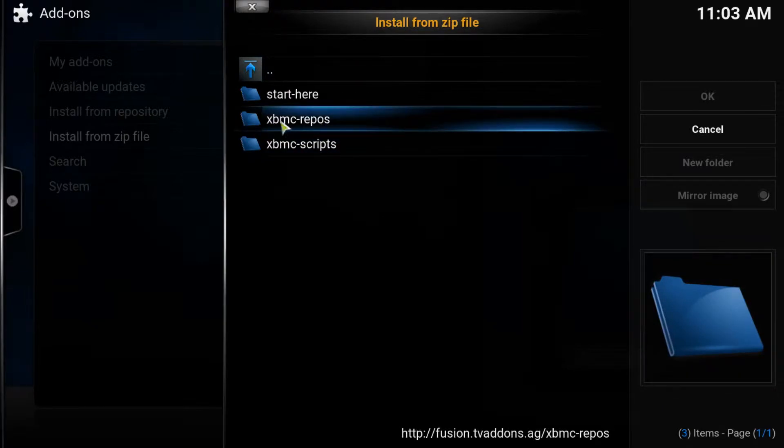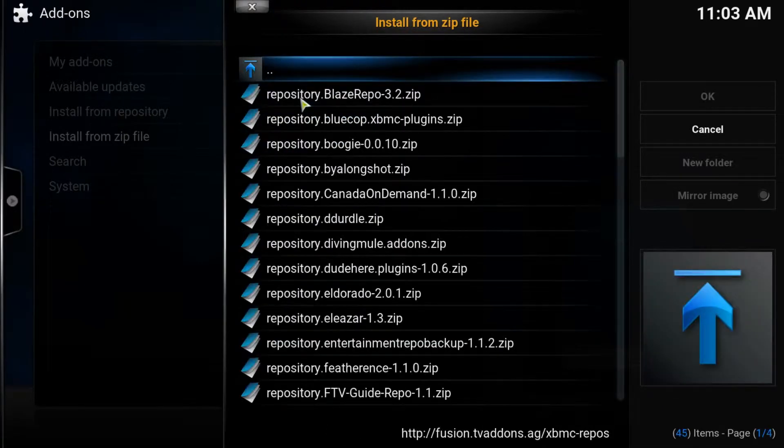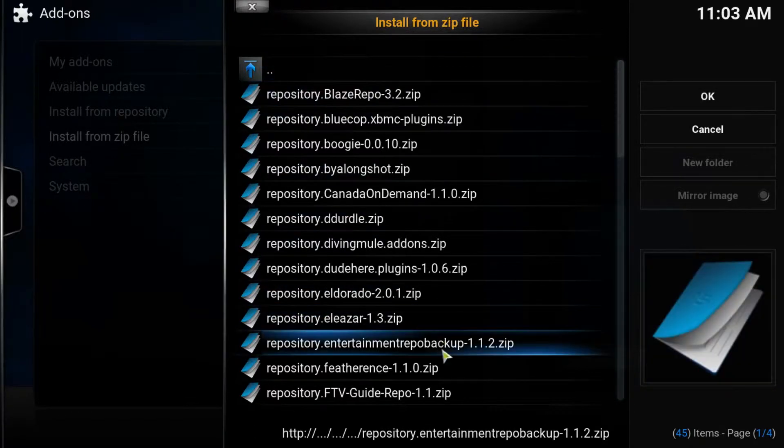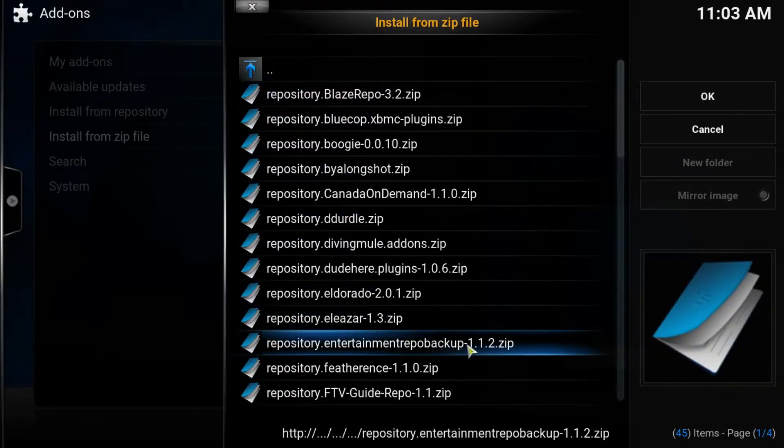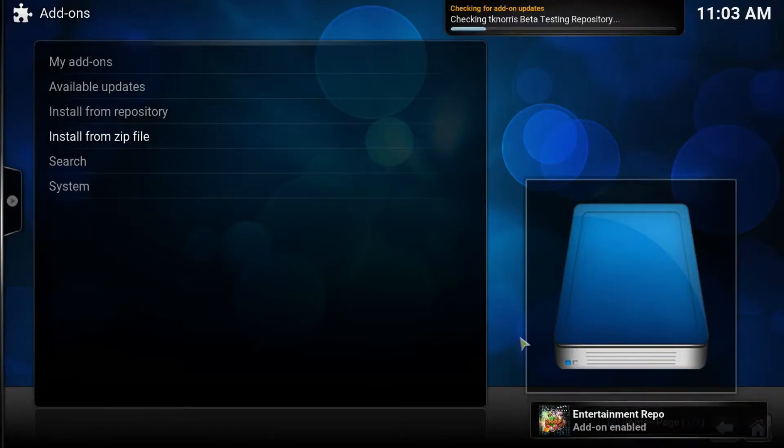We go into XBMC Repos, English, and then we need to find the repo entertainment backup. There it is. Go ahead and click that. The number may have changed since I recorded the video. Do not worry about that. Give it a left click and wait.